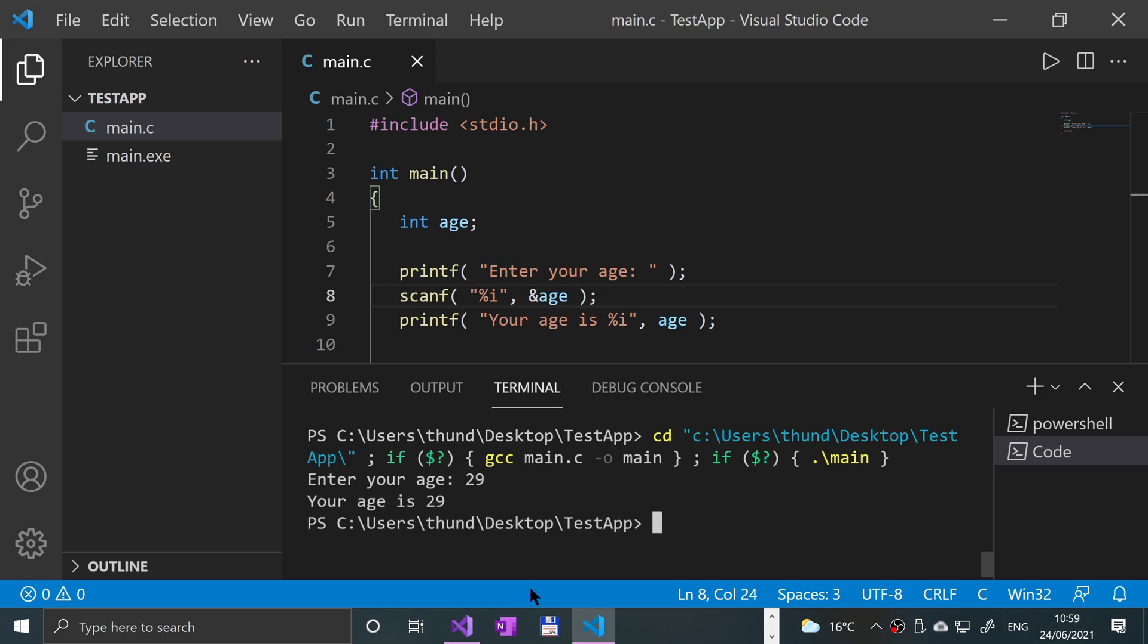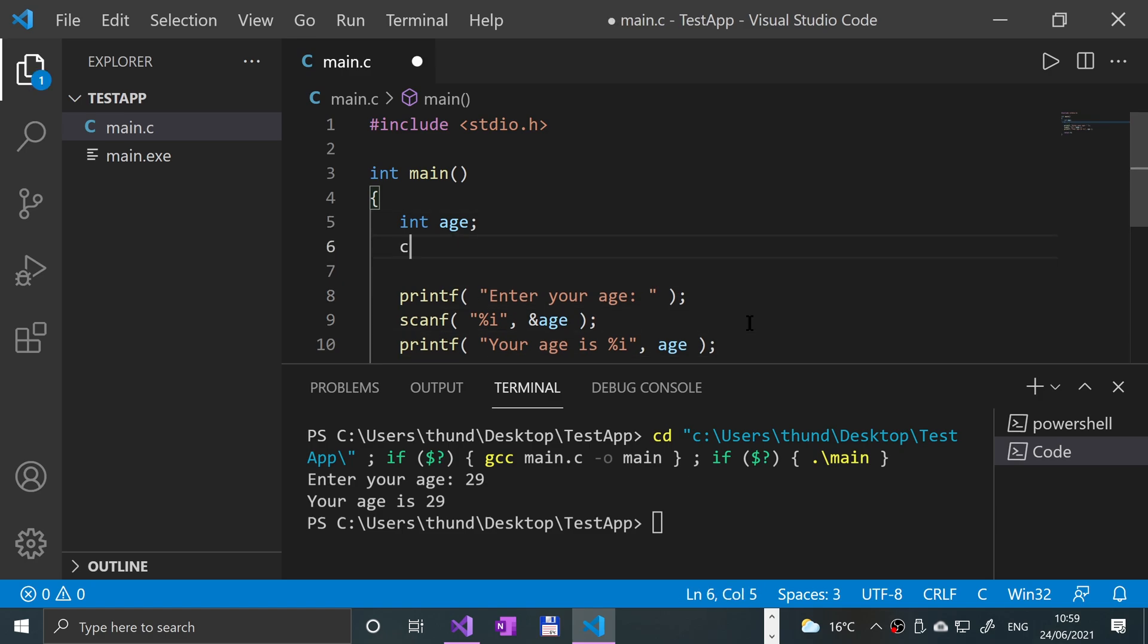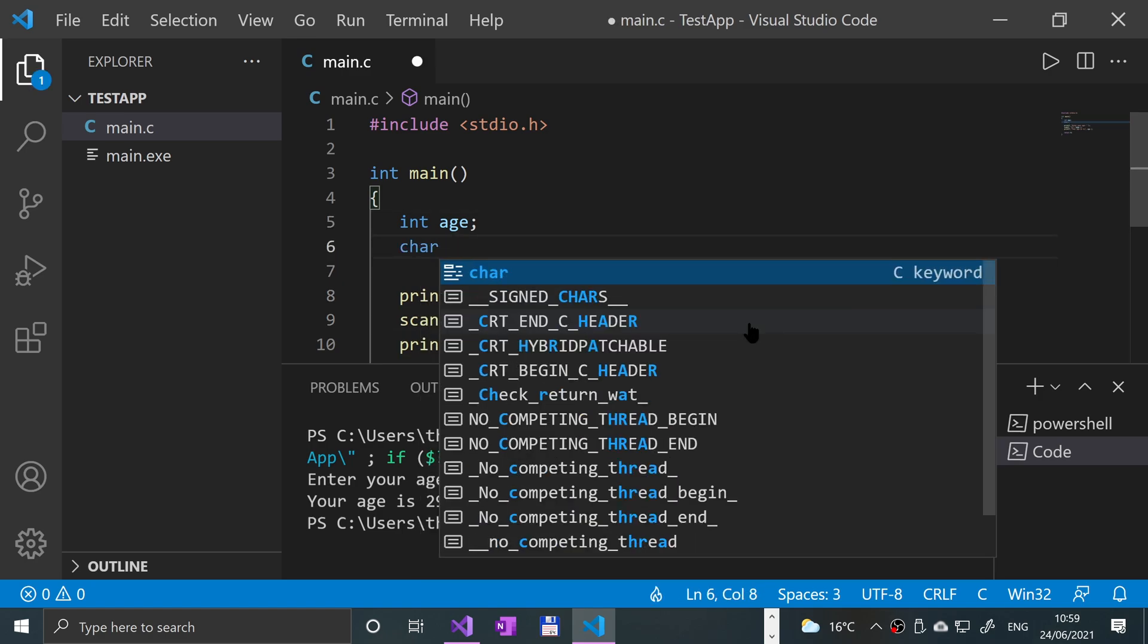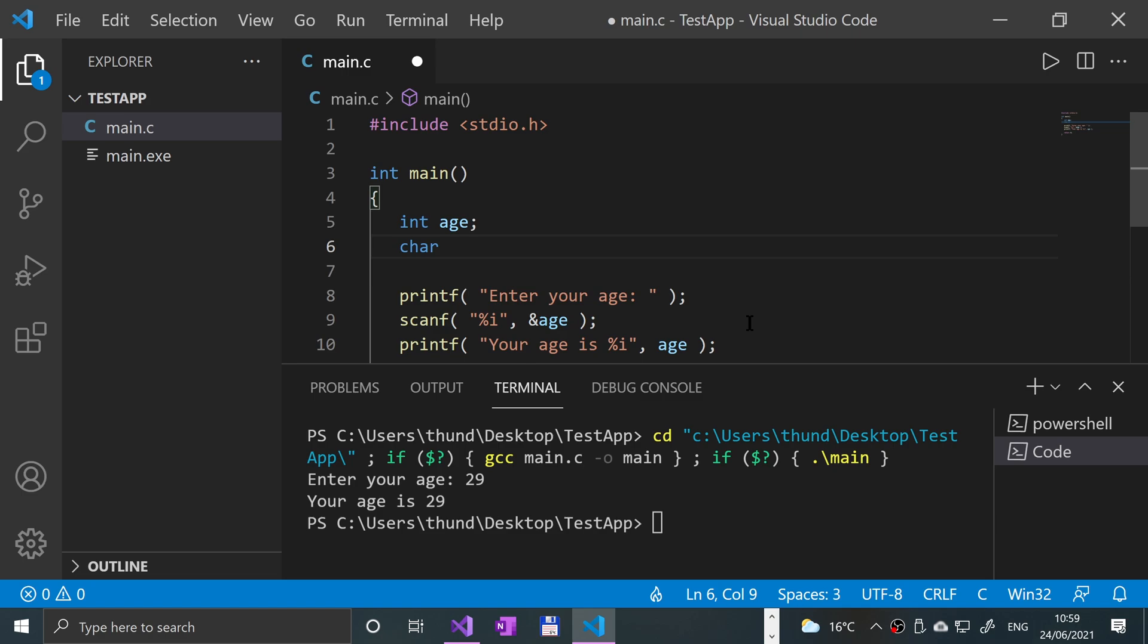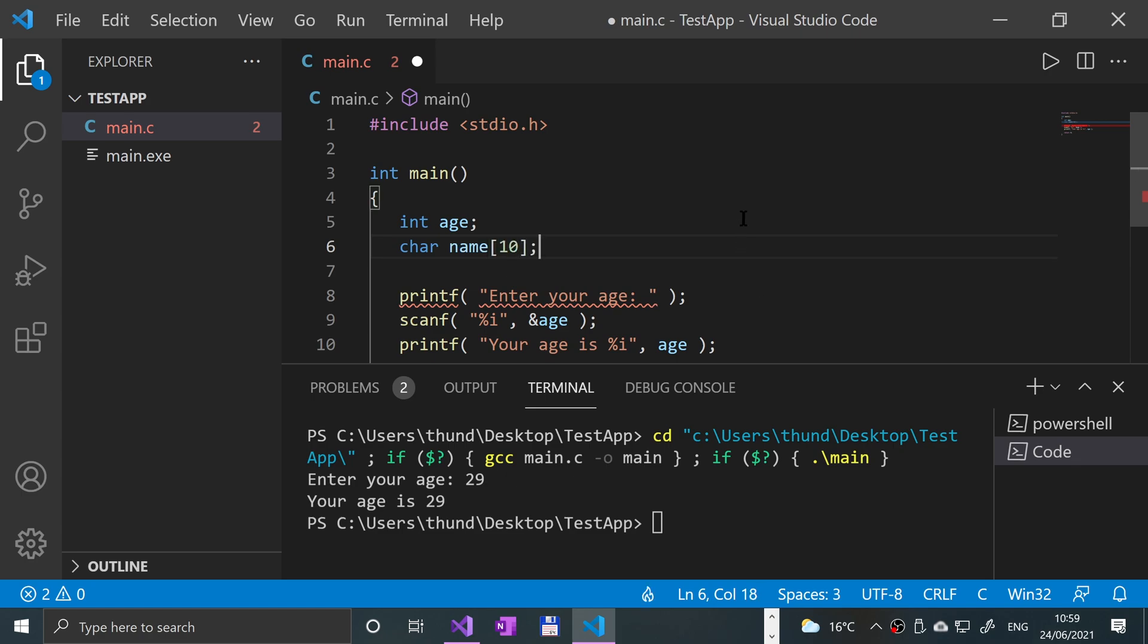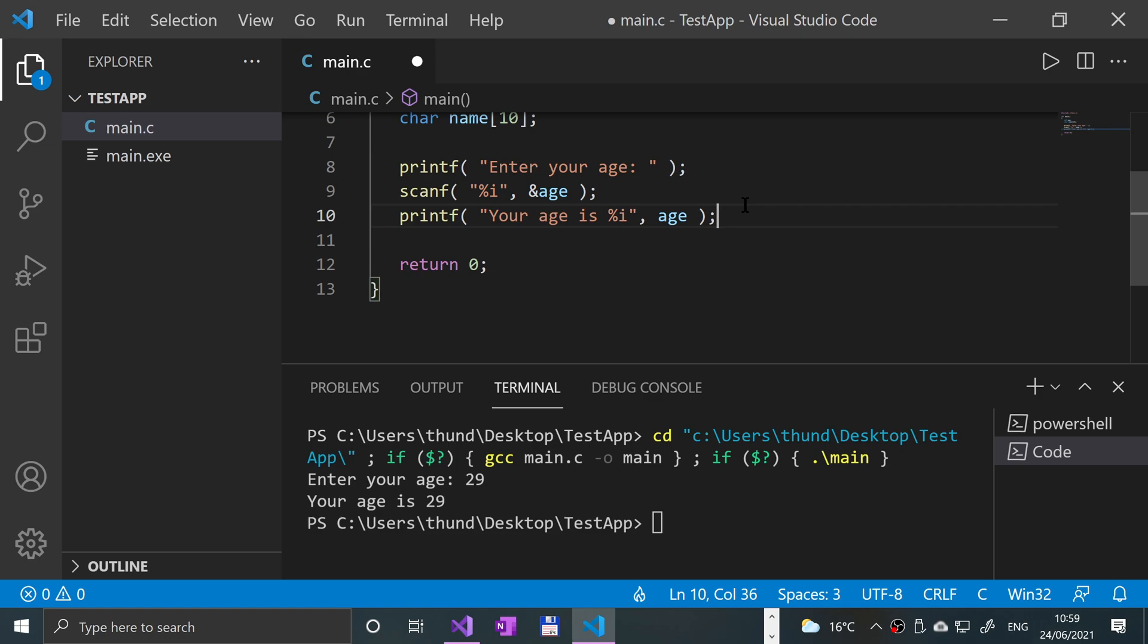Let me show you one other thing you can do with scanf. Let's create a character array. I'll have a separate video covering character arrays, so feel free to check them out. I'll call this name. I'm going to put a length of 10.